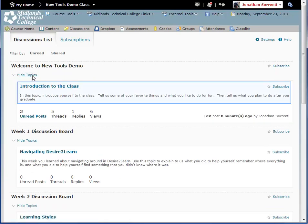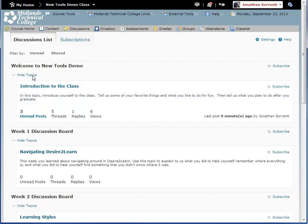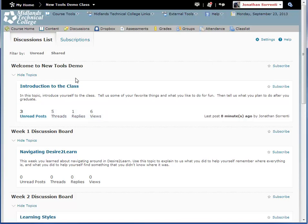Under each topic title, there may be some directions that apply only to that topic. There is also a line that tells you how many messages are unread by you, how many have been posted as threads and replies, and how many times the topic has been viewed.